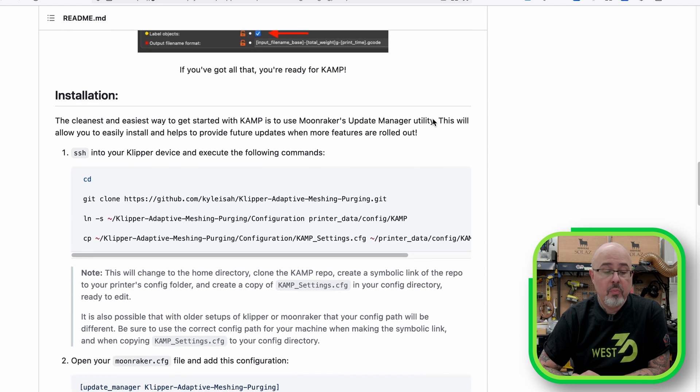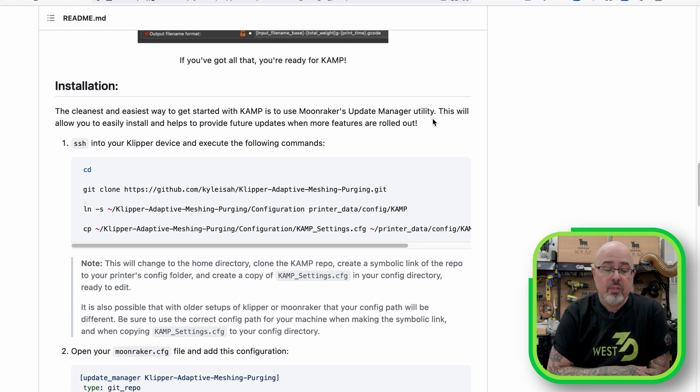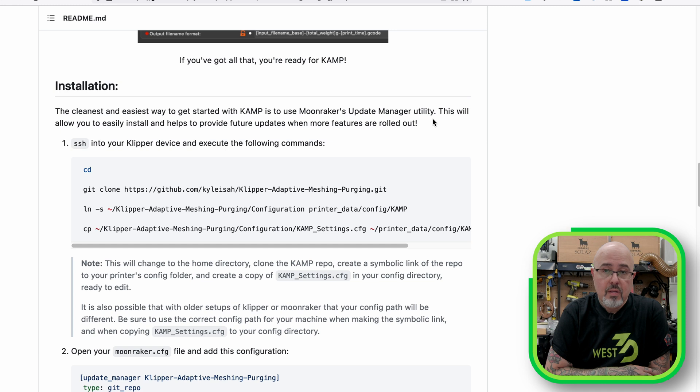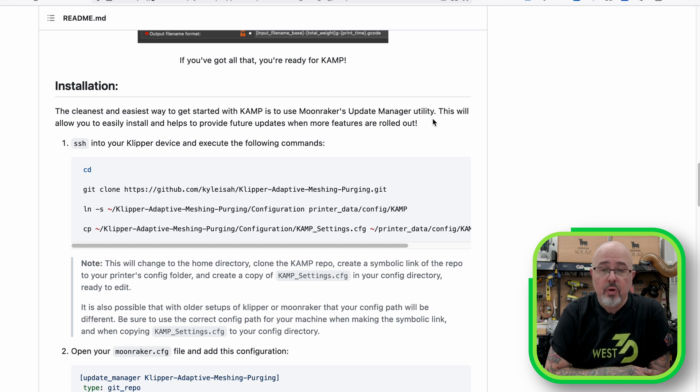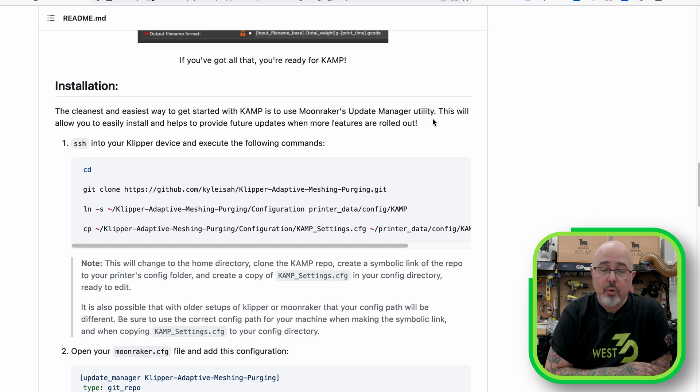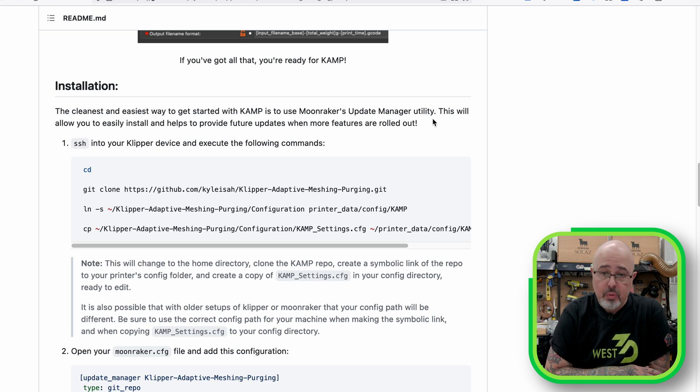And when we get to installation, you can see that this is a little different. We're actually cloning this from the Git repository. Then we're creating some symbolic links and copying the new configuration file to your printer data. One big difference is that rather than meshing and purging being separate configuration files, there's now one configuration file for the entire CAMP suite.